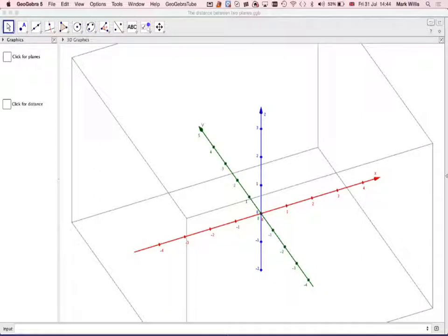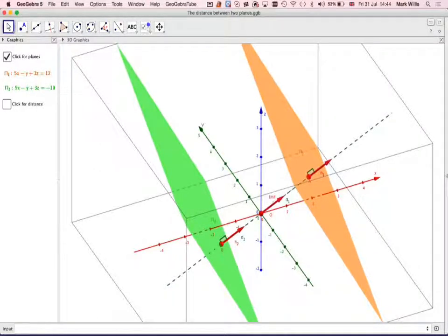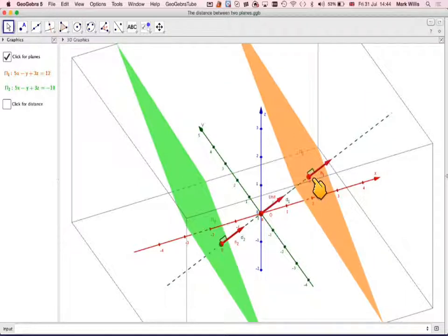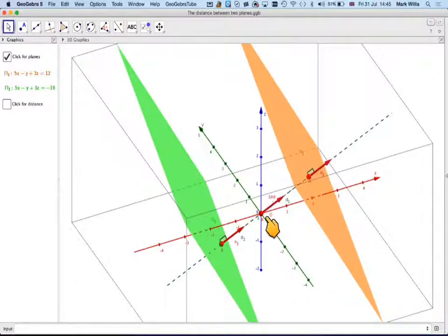Going to GeoGebra, we can see the first plane and the second plane. Notice they are on different sides of the origin. A line through the origin perpendicular to both planes, using the unit normal vector, shows that the distance from here to here is the distance. In unit normal vector form, the value of d gives the perpendicular distance of the plane from the origin.